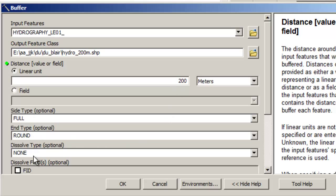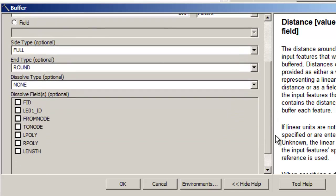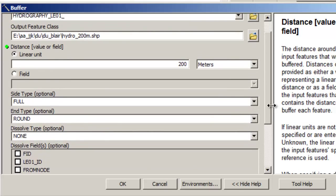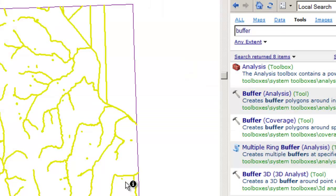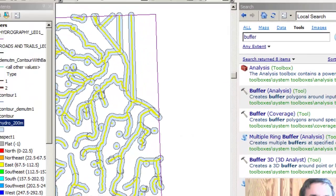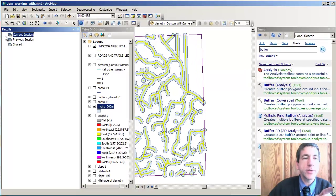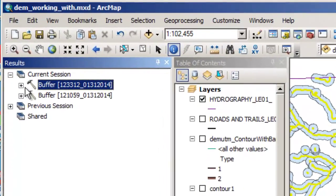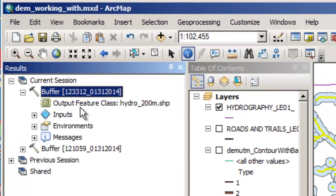And I've got some options here on the ends that I can use for the buffer. But I'm interested in taking the defaults there. And so I'm going to go ahead and say okay. And it's going to buffer. Remember that you can in terms of geoprocessing look at the results. So here's the results in our current session. And here's the buffer that we just ran.